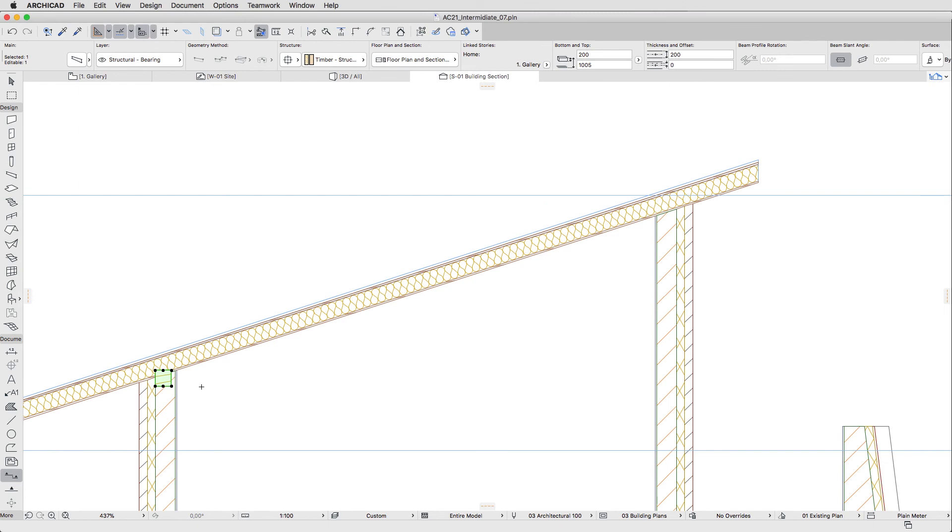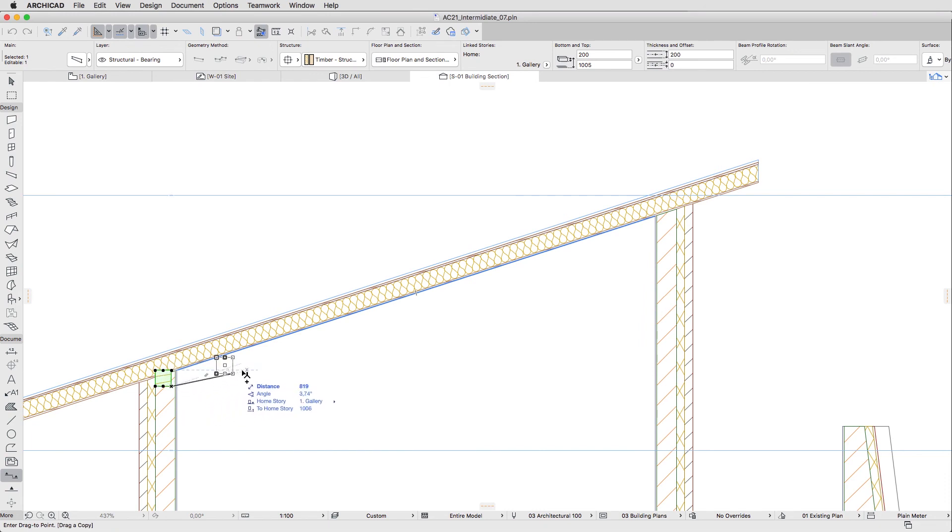Using the same method, drag another copy for the last beam as well. However, in this case, you should first click the bottom right corner of the Purlin.